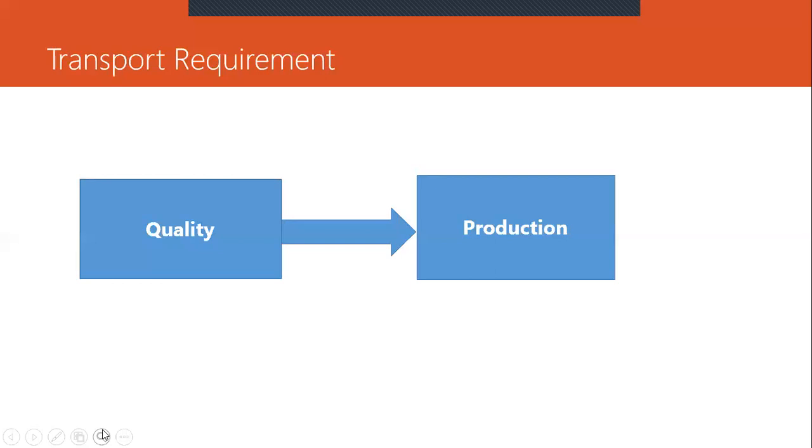So this transportation will be done by SAP basis team. They are the one who do all the transportation of requirement.